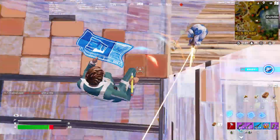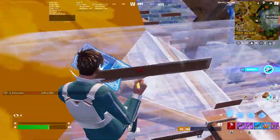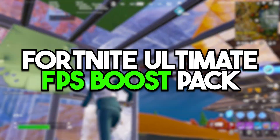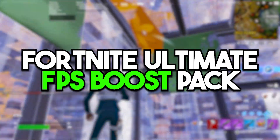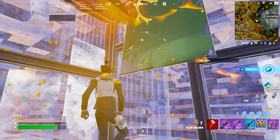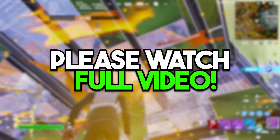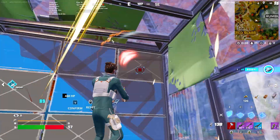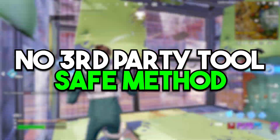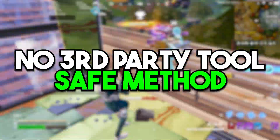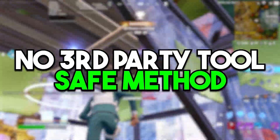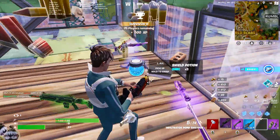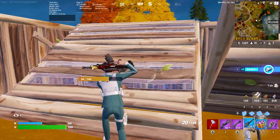In this video we are going to cover the Fortnite ultimate FPS boost pack. Welcome to my channel — make sure to watch this whole video because it includes some important registry tweaks, not any third-party tool, so this video is completely safe for any kind of PC build.